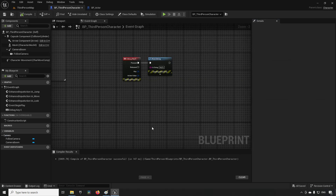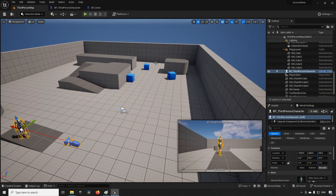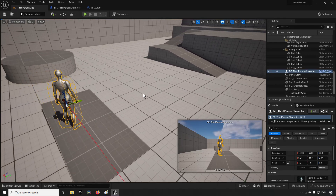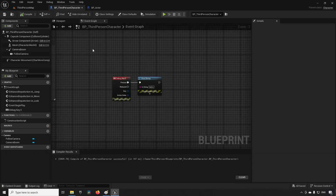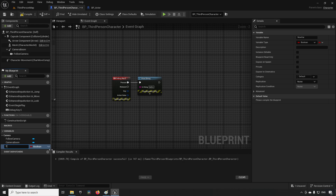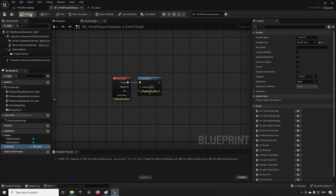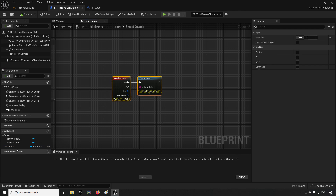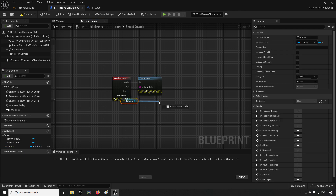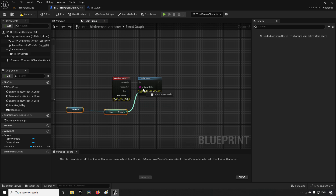Now we want our third person character — just to give some context, this is a third person template with not much done in here, so we're doing everything from scratch so you can follow along. The only thing I have added is a debug key so we can press E and print out some text. Inside of this we'll create a variable called 'test actor', make it of the type BP_Actor as an object reference. Instead of printing 'hello', we'll get our test actor, get the money from it, and print that on screen.